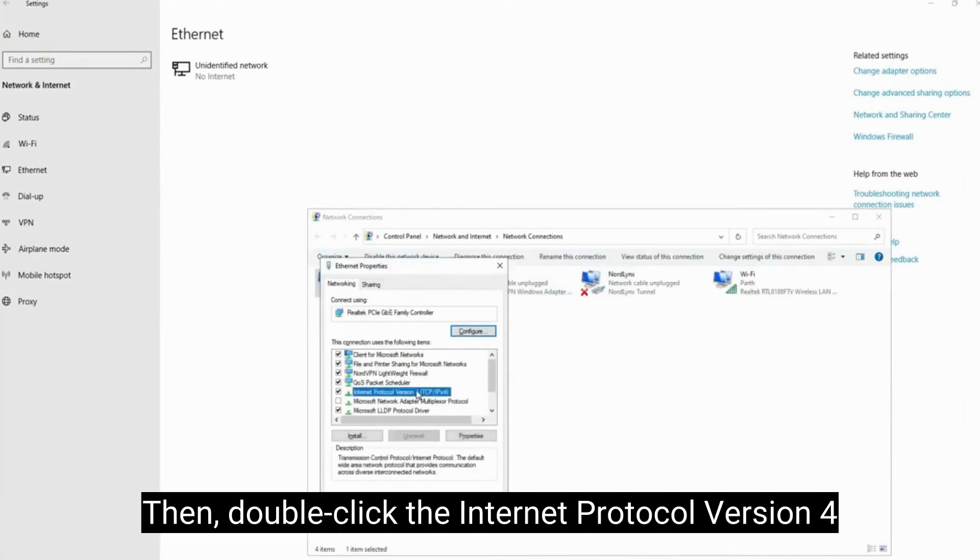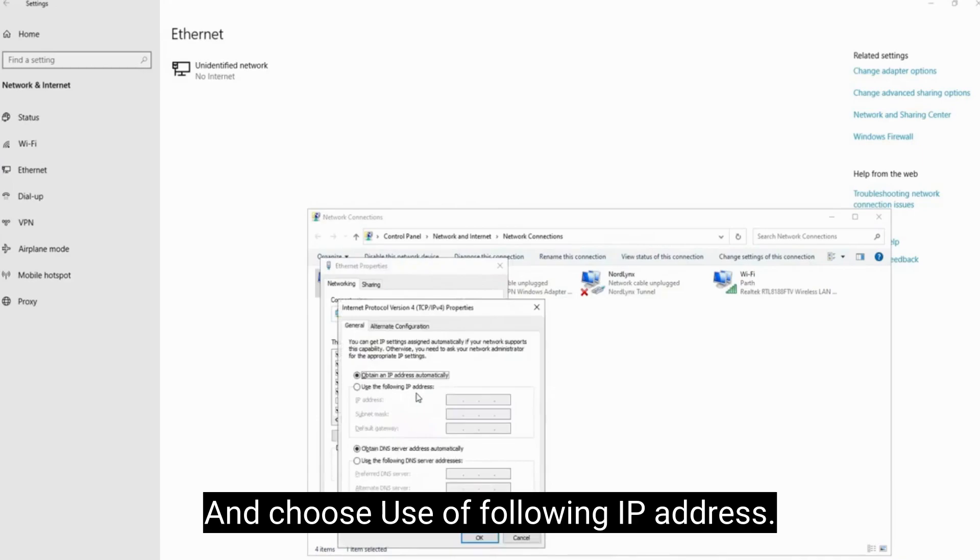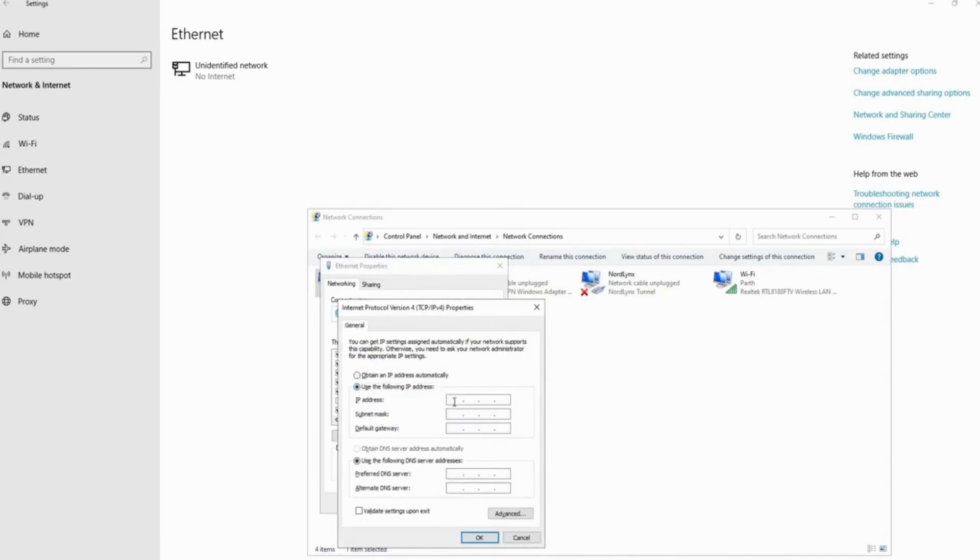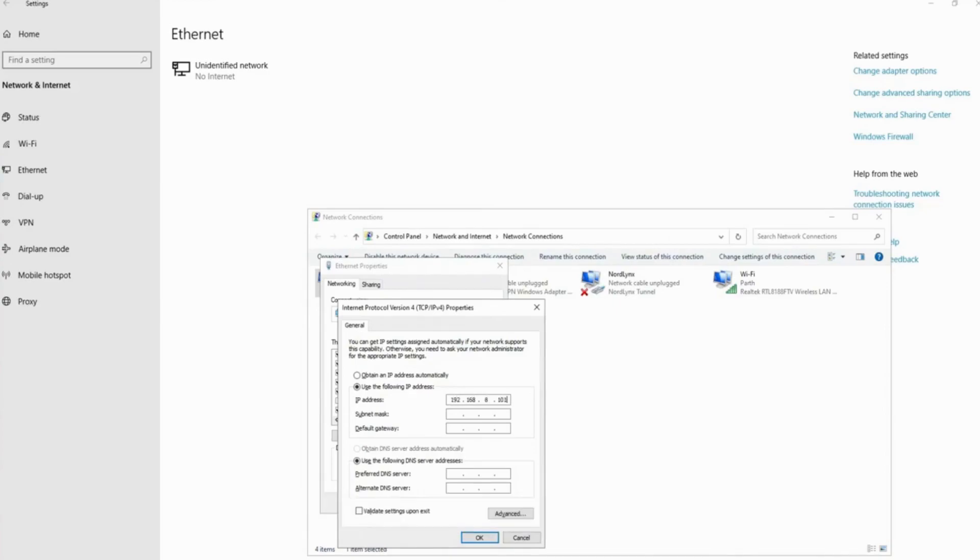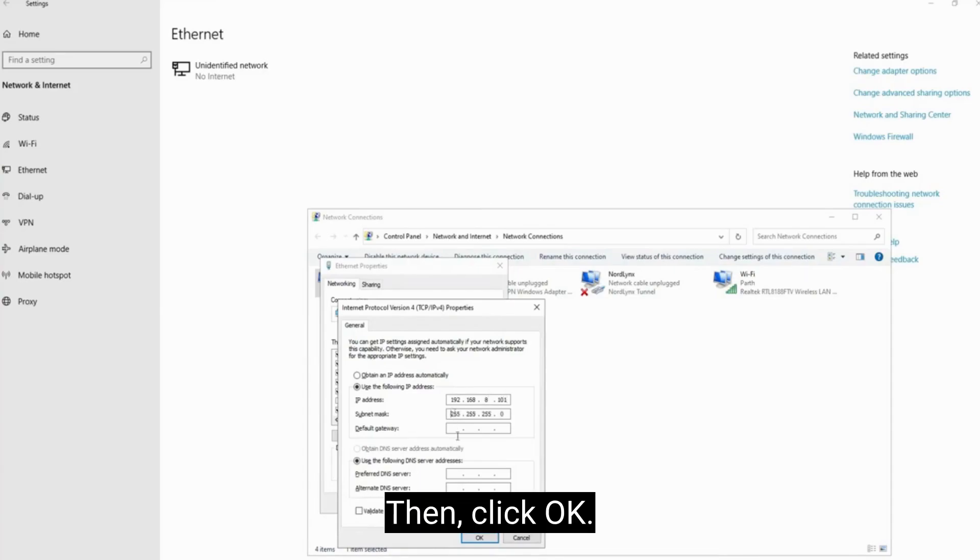Then double-click the internet protocol version 4 and choose use of following IP address. Enter your IP address and subnet mask. Then click OK.